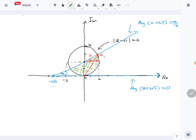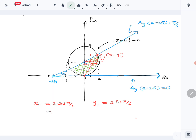Let's take this length as x₁ — that is the x-coordinate — and this length as y₁ — that is the y-coordinate. So x₁ is given by 2cos(π/6) and y₁ is given by 2sin(π/6). Therefore x₁ = √3 and y₁ = 1.